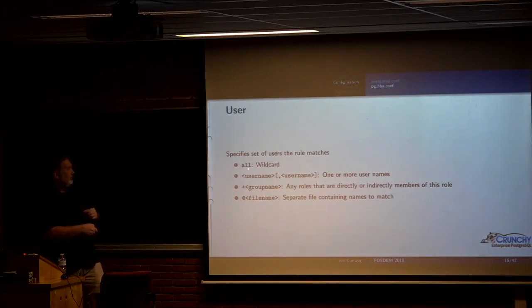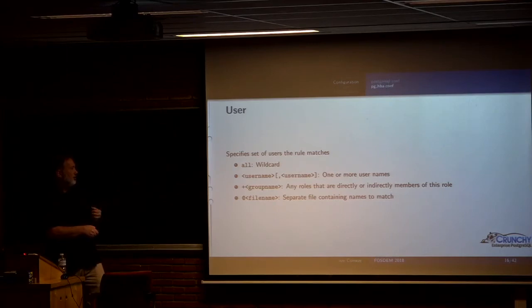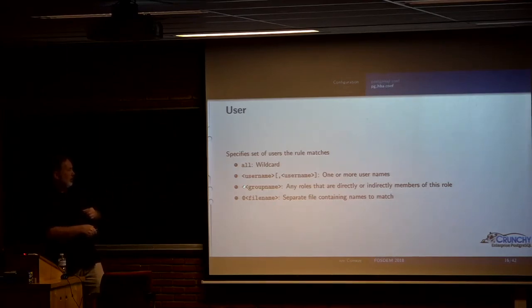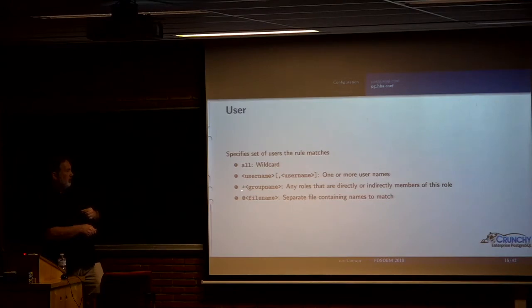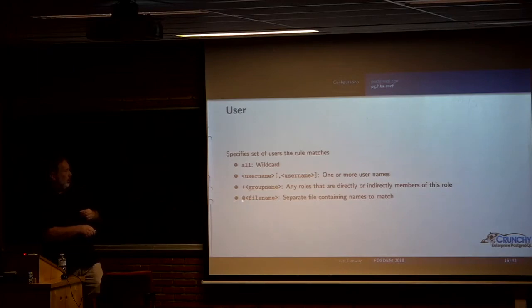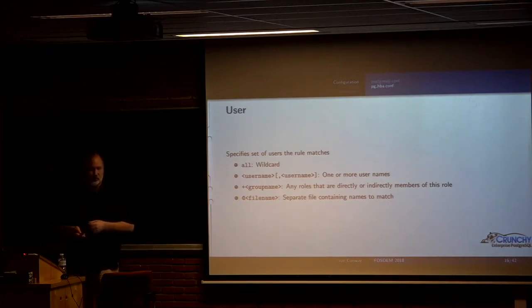User is very similar. You've got all as a wild card for any user which should match this rule. You can have a list of user names. You can also have this plus and a group name, which means any roles that are in that group will match. And then you can have a list that's in a separate file that gets included.